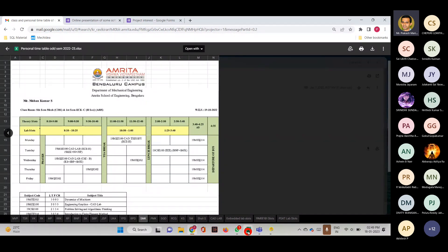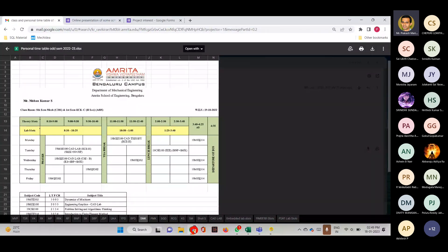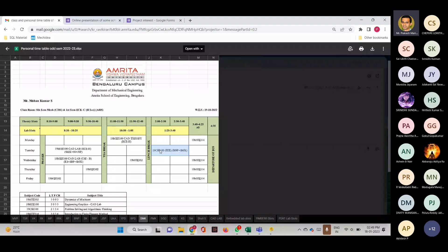This is the timetabling project. It appears simple but it's not — there are a lot of constraints. What happens is when the timetable in-charge is asked to do the timetable, sometimes a lab will not be available, sometimes a classroom will not be available, some faculty will say they will only take second hour, some faculty will say they don't want theory in the afternoon session. So many constraints will be there. The timetable in-charge has to keep all the constraints in mind, and if he misses one, the timetable goes wrong — causing a lot of rework and the timetable cannot be released on time.